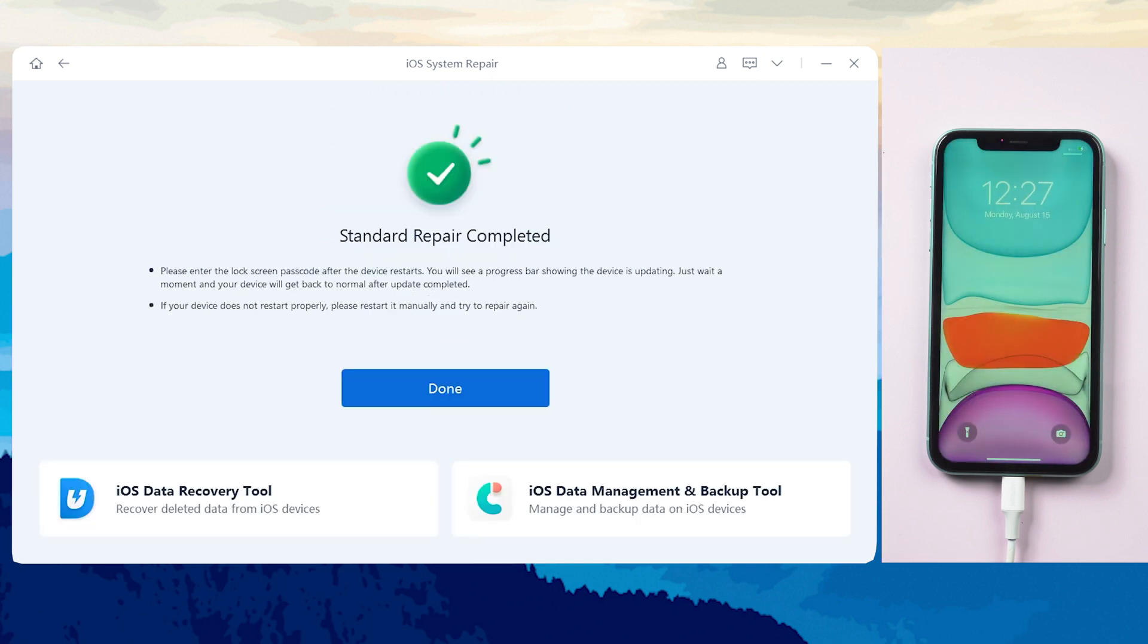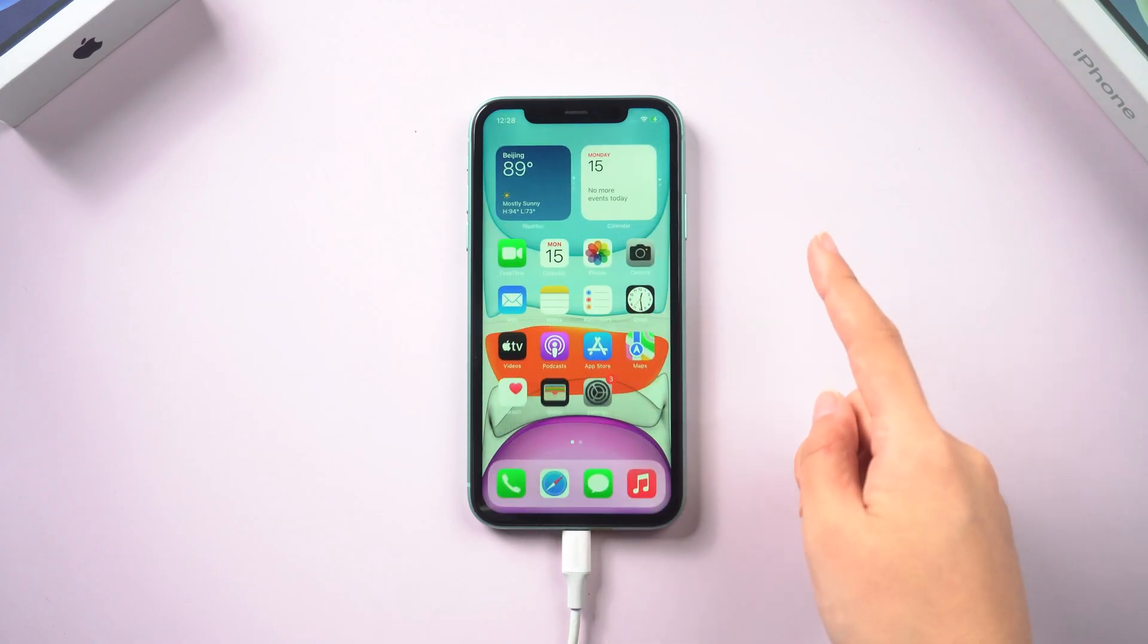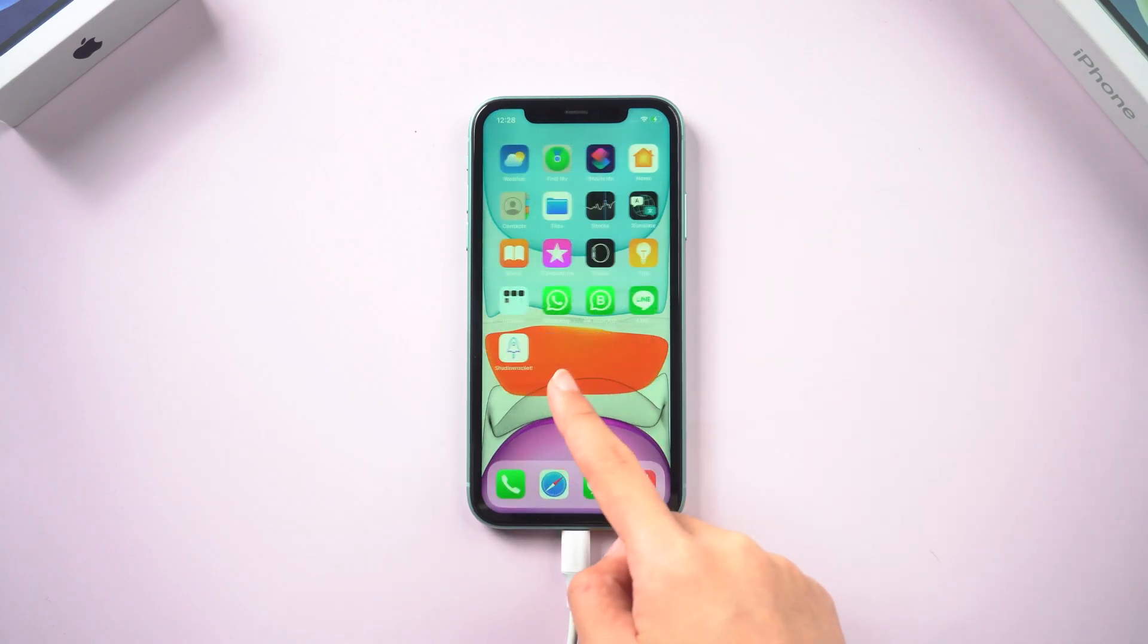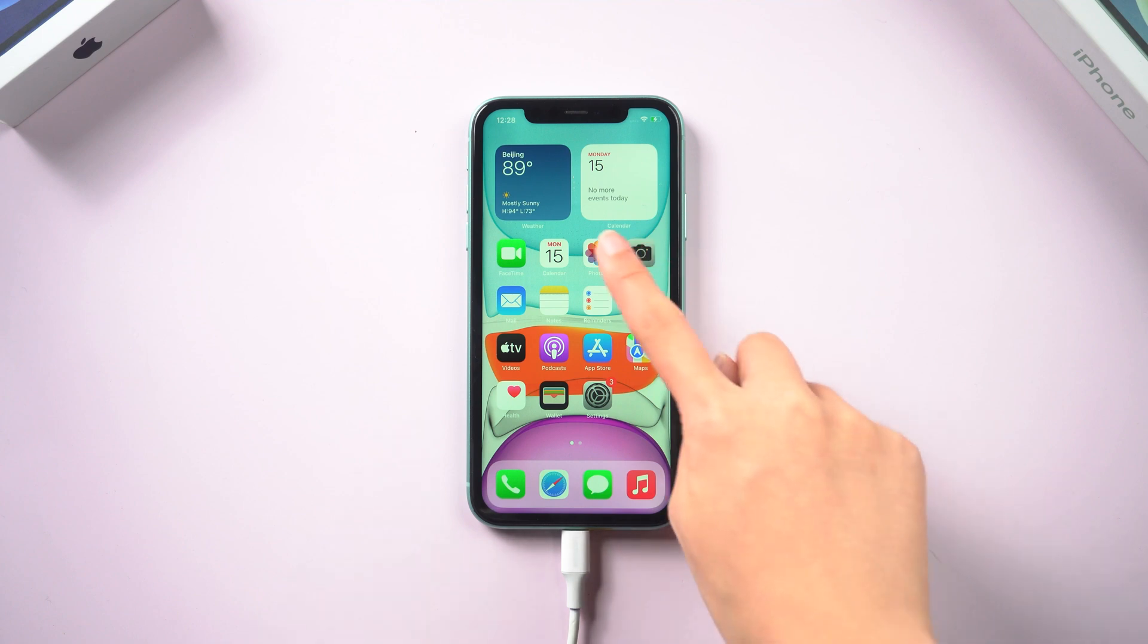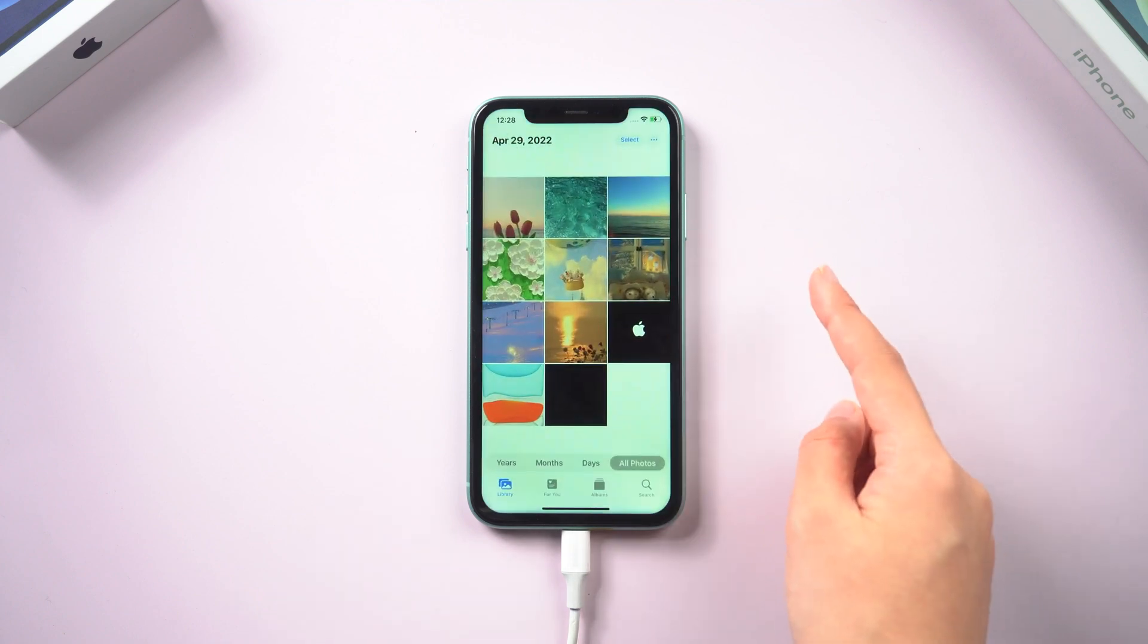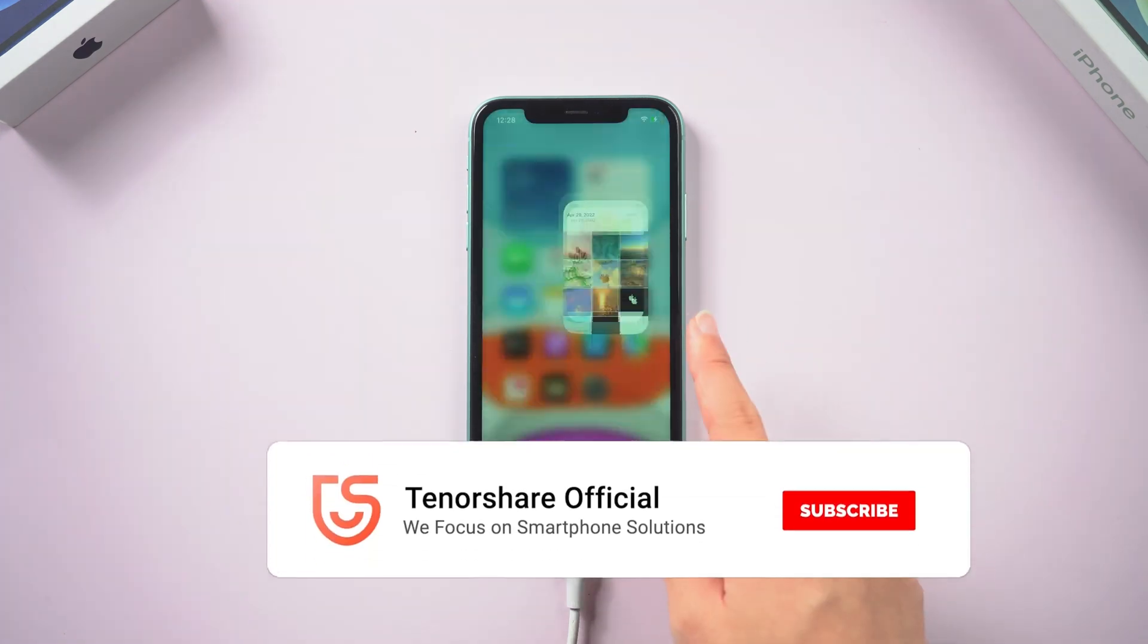Then you see, my iPhone is already turned on normally. Let's check it out. Thank God, all my photos and apps are still here. Go try it.